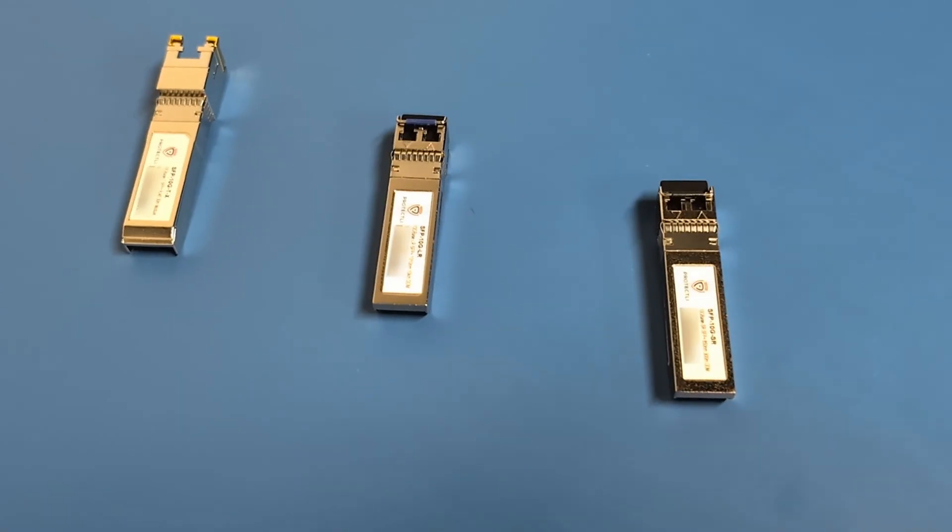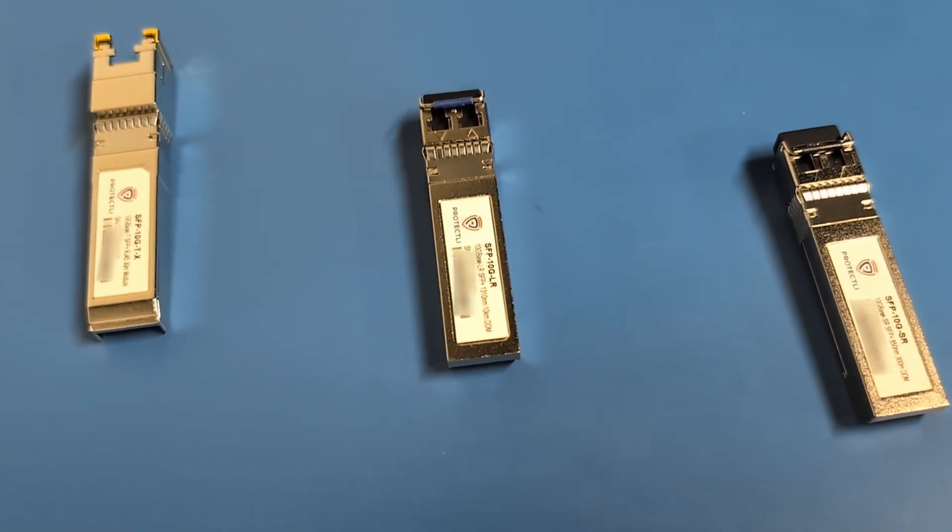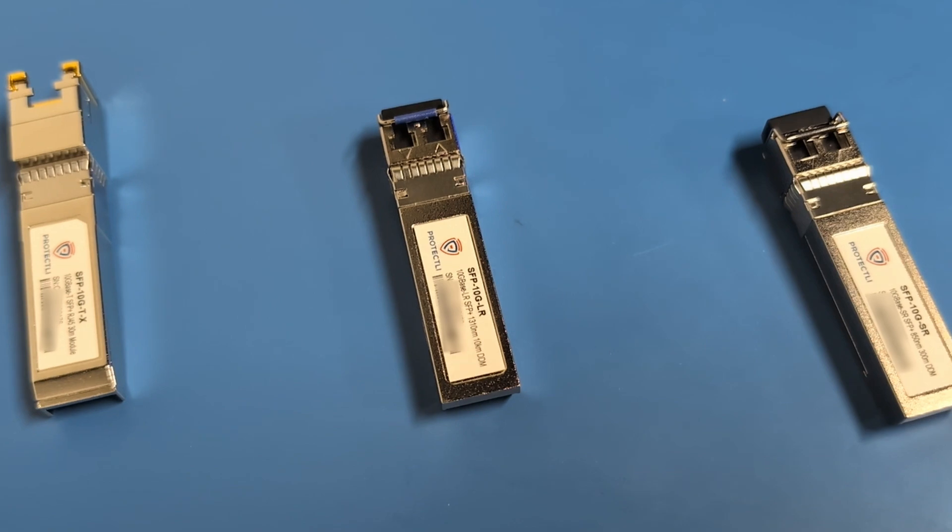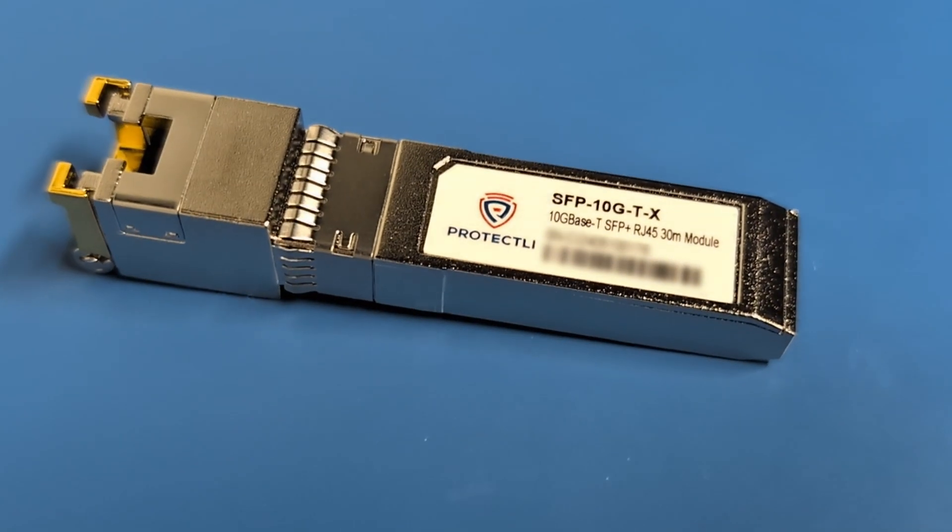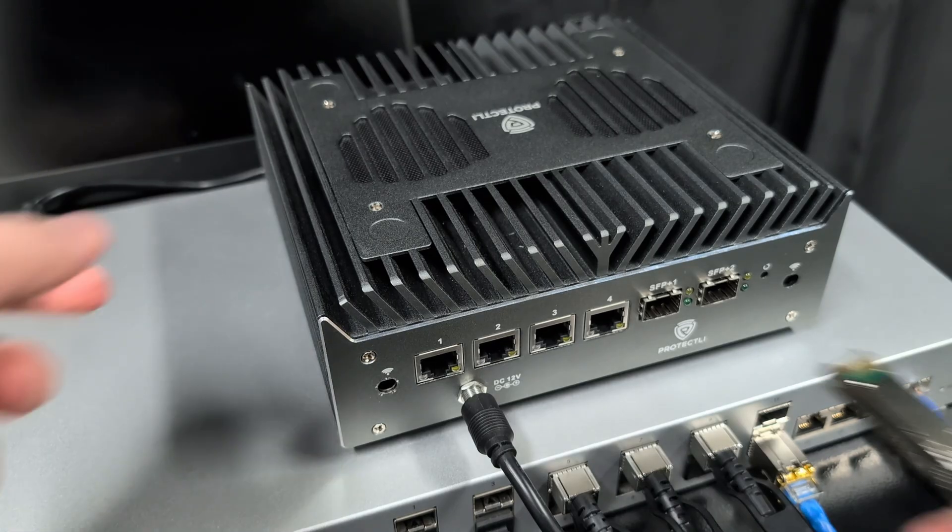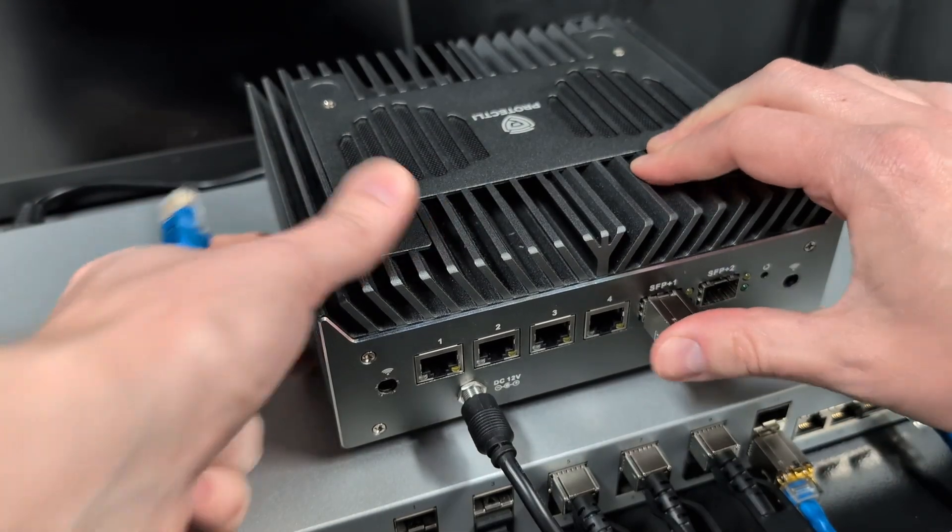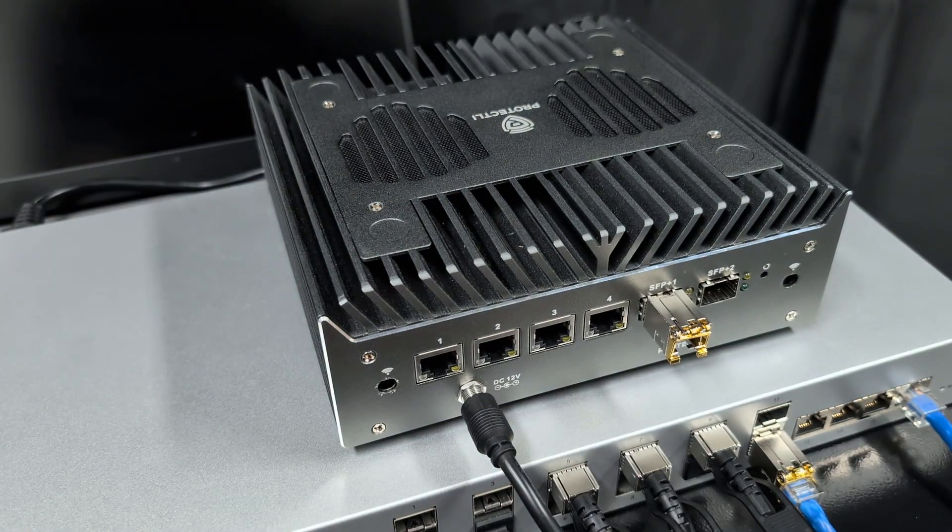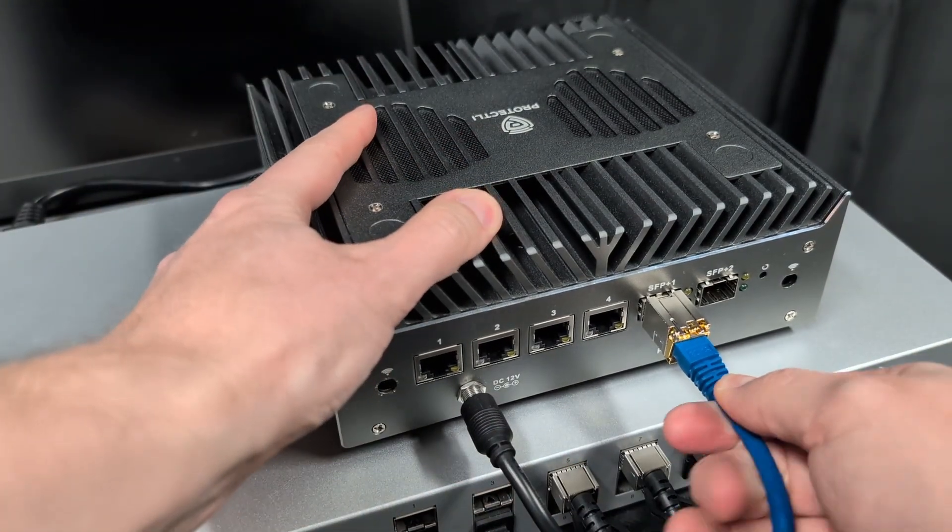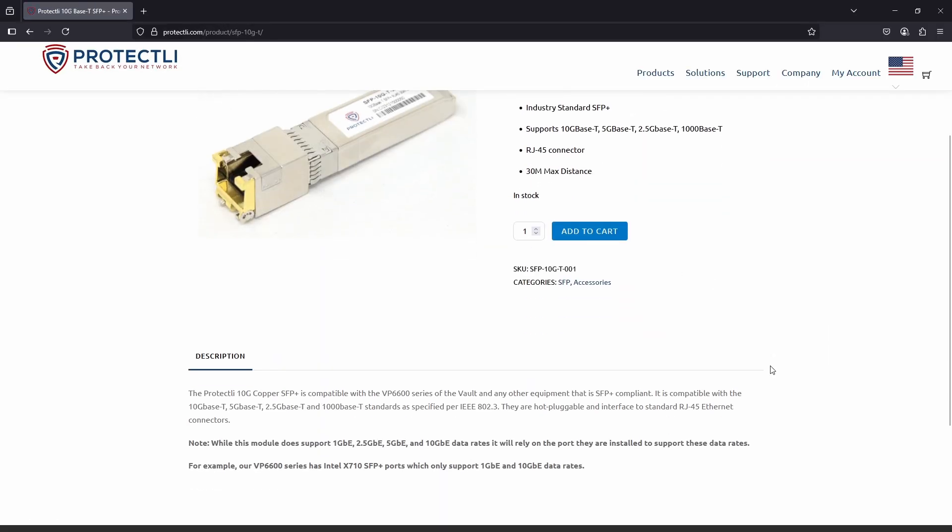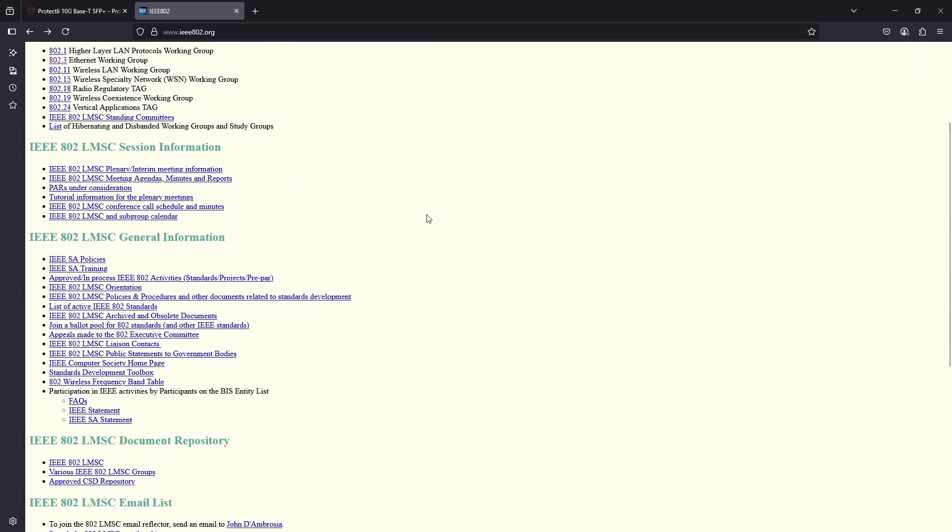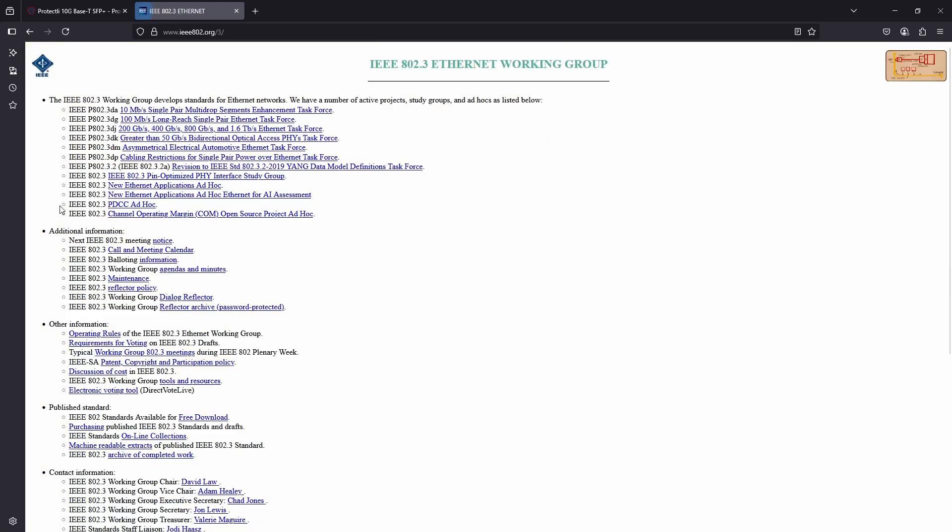But not all SFP Plus transceivers are the same. Here are the three modules we'll be discussing today. First up, we have the Protectly 10G Base T. This SFP Plus transceiver is designed to work with traditional copper Ethernet cables, specifically CAT6 or better. It's compatible with the 10G Base T, 5G Base T, 2.5G Base T, and 1000 Base T standards as specified per IEEE, the Institute of Electrical and Electronics Engineers, code 802.3.